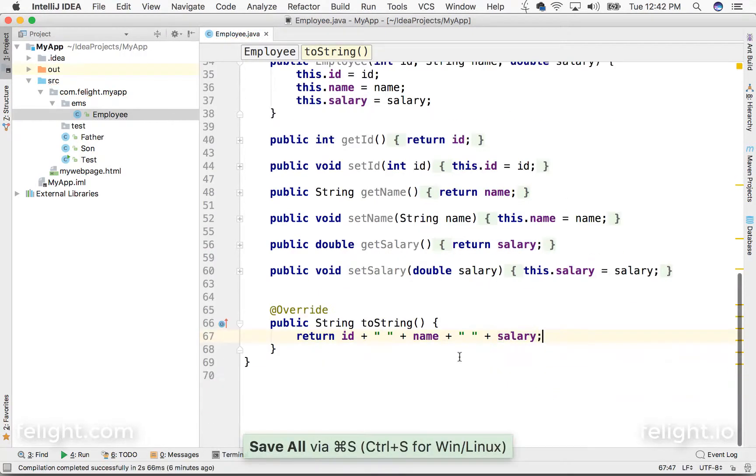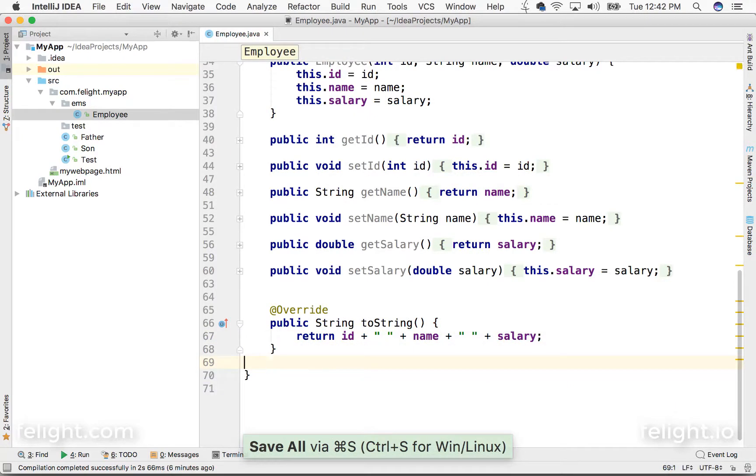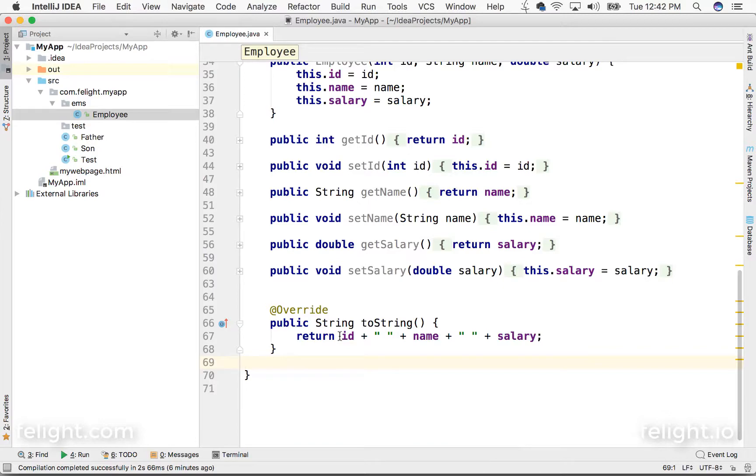Remember we have done like this almost a million times by now I guess. So this is how we override a method in IntelliJ.